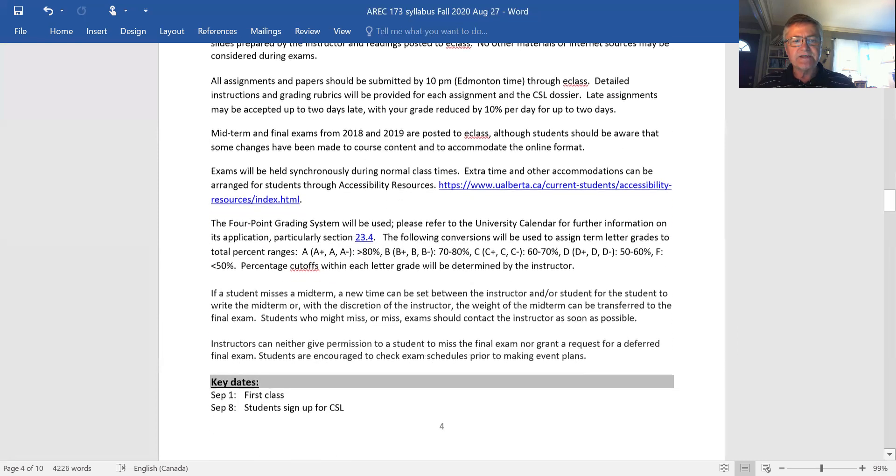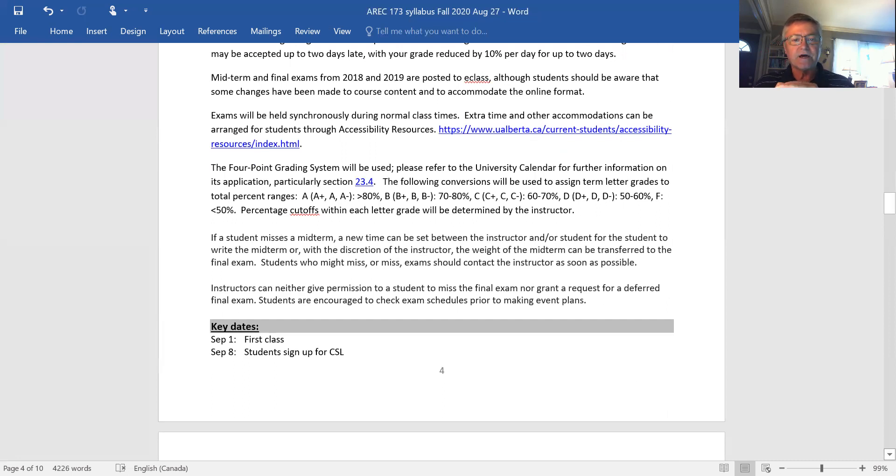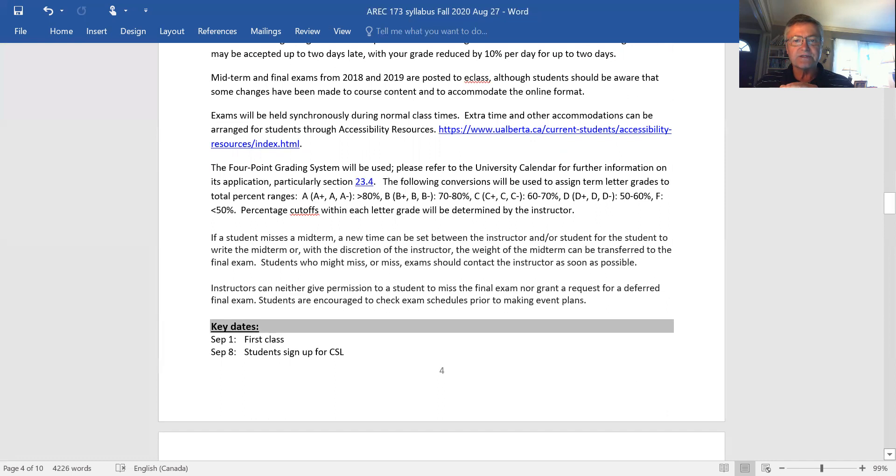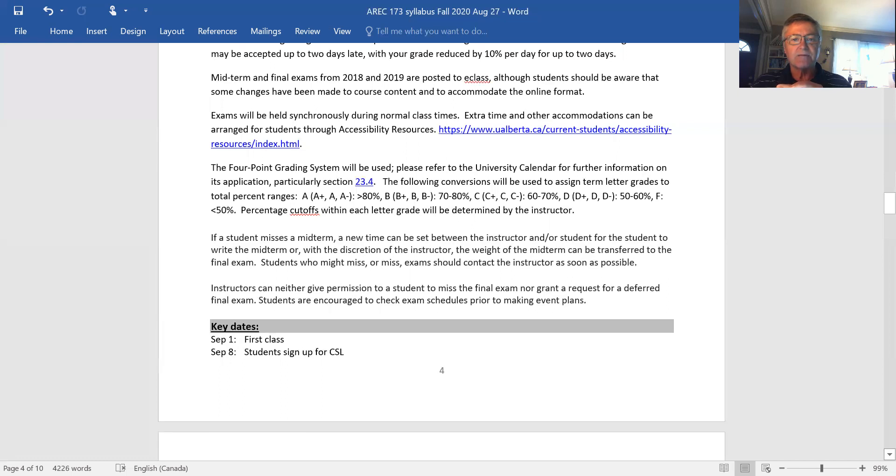The exams are the two things, the midterm exam and the final exam, are the two times when I expect all 90 of you to come together at the same time to take the exams. There are extra time possibilities for those who have gone through accessibility services and for whom I receive an accessibility services accommodation request.